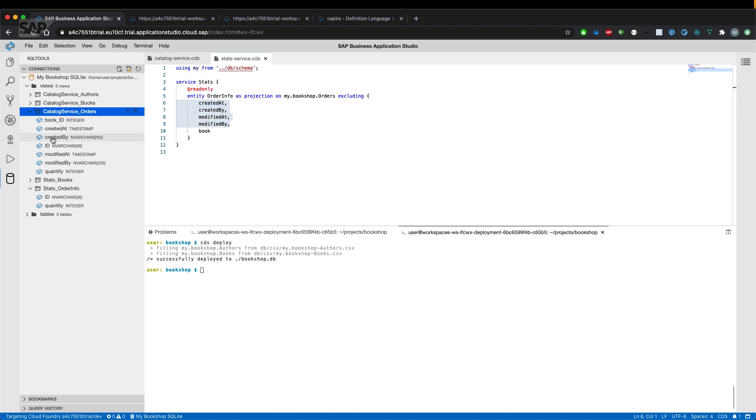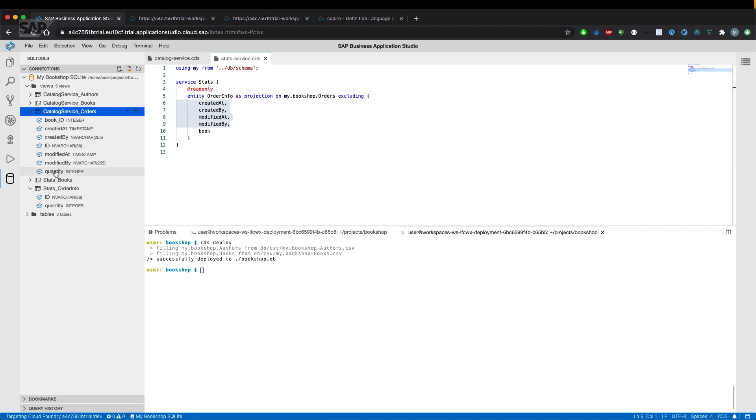So created at, created by, modified at and modified by plus the book ID, which we excluded here. But basically we only have three tables storing the information exposed by different views.